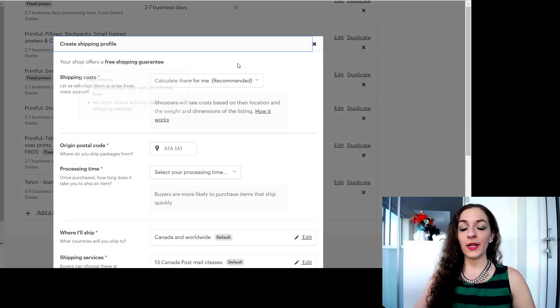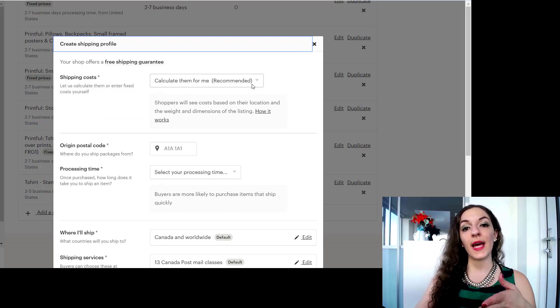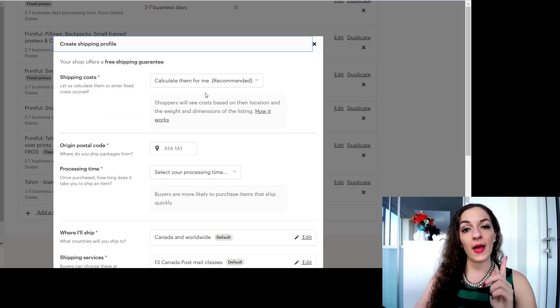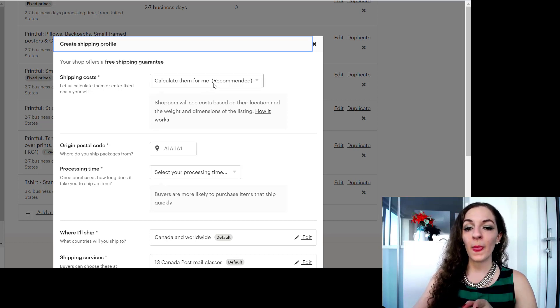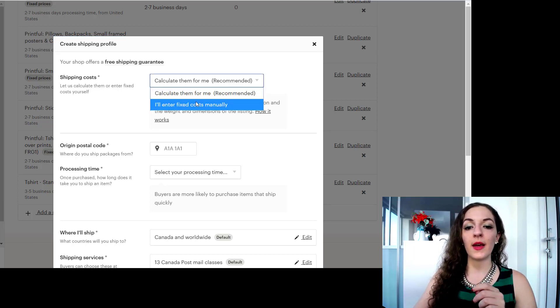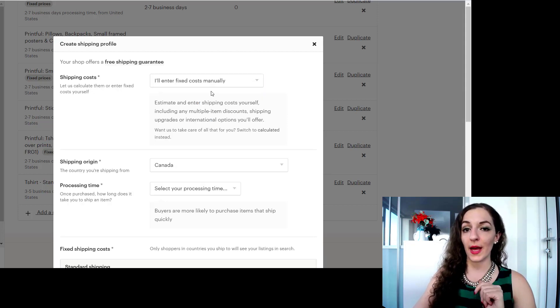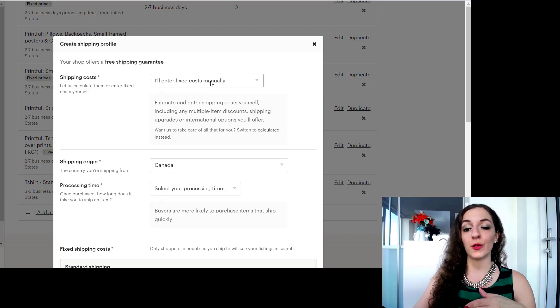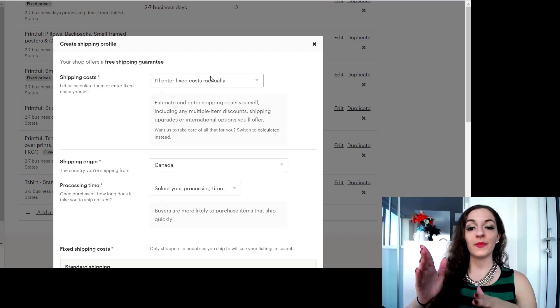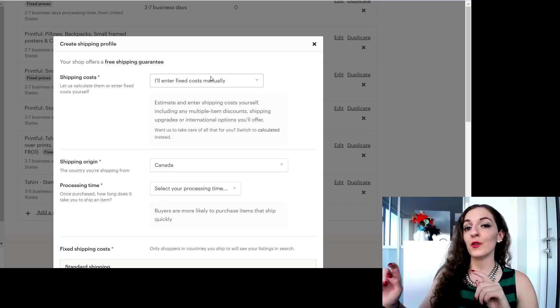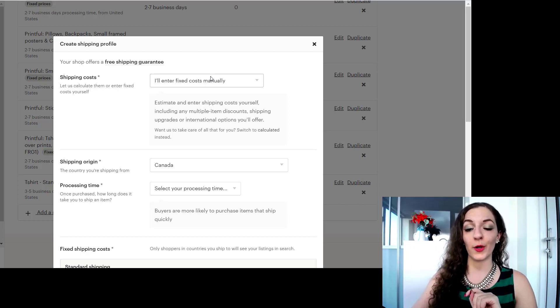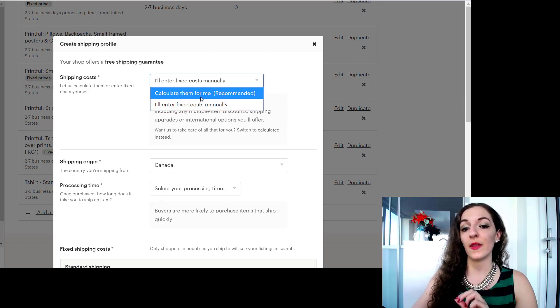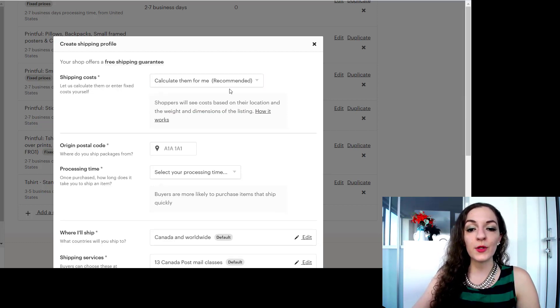So over here you'll see this is where you tell Etsy whether you want them to calculate the shipping amount for you, which in this case it's called calculate them for me, and then the other method is I'll enter fixed costs manually. Either method you choose, there's pros and cons to choosing either one, so I recommend checking that video out if you want to learn more. But in both situations you can specify the country.